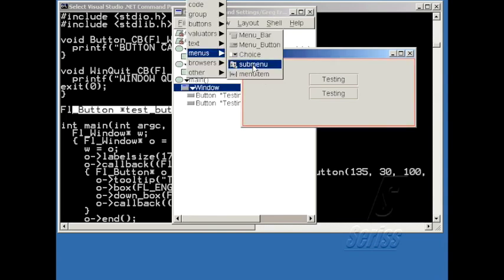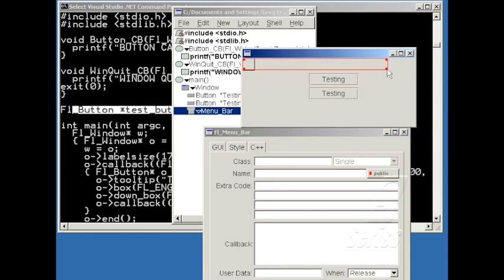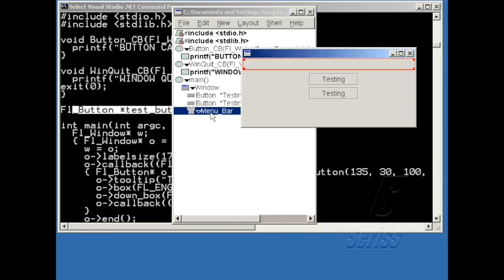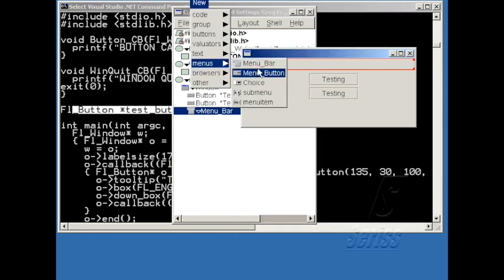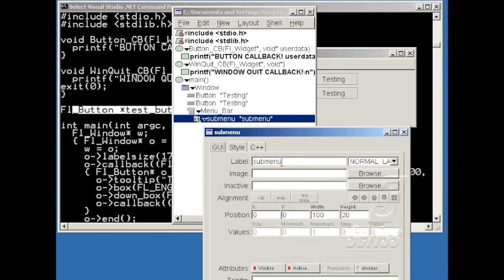Let me add a file menu to this application. Select the window, and right-click on it, and choose Menu Bar, which will let me make a new menu bar. And then let me put a few submenus in this menu bar. Right-click on it, choose Submenu, and I'll call it File.